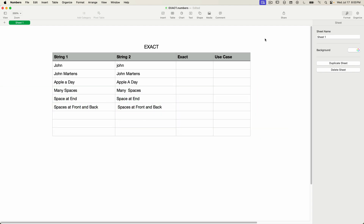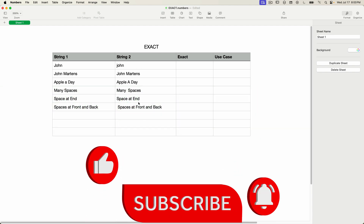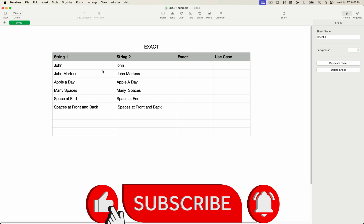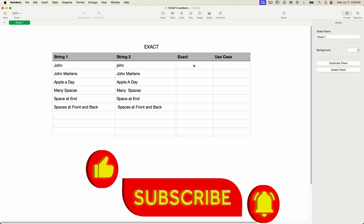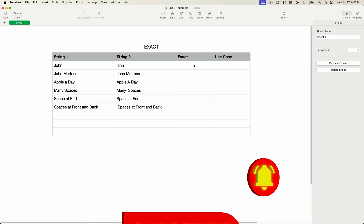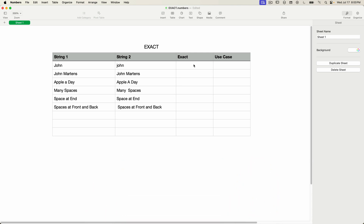I've got a Numbers document open, and in the first two columns I have a pair of text strings. The EXACT function takes two strings and compares them. If they're an exact match, it'll return TRUE, and if they're not, then it will return FALSE.